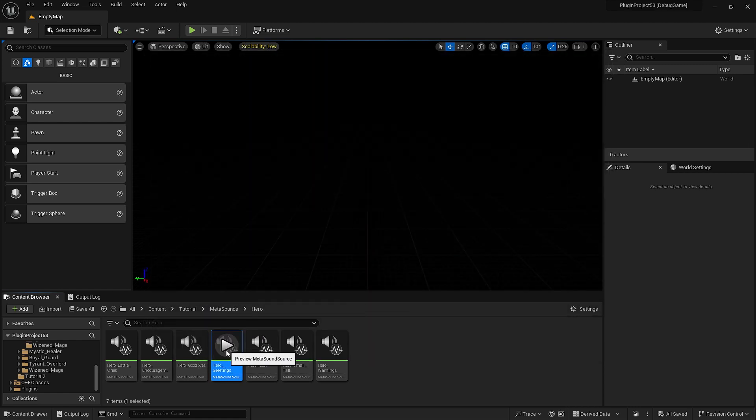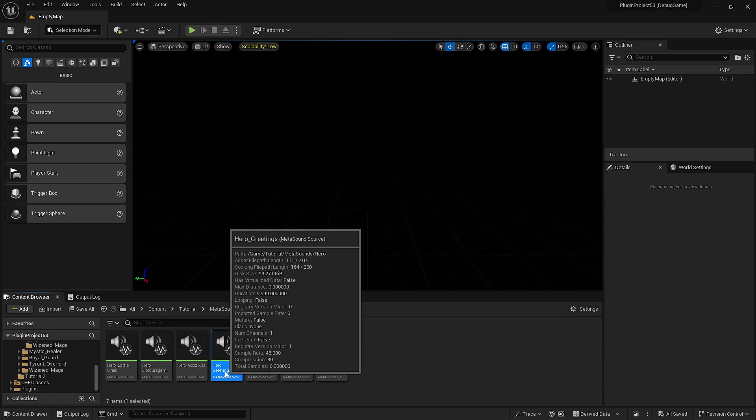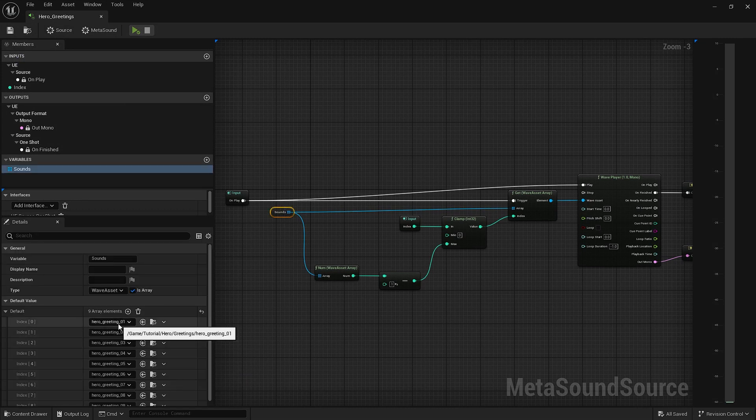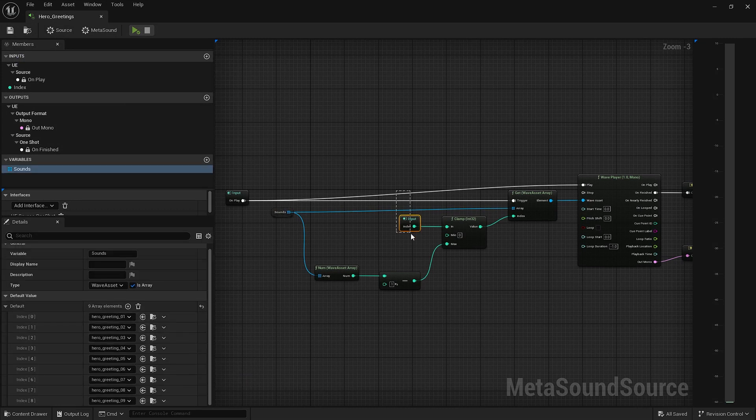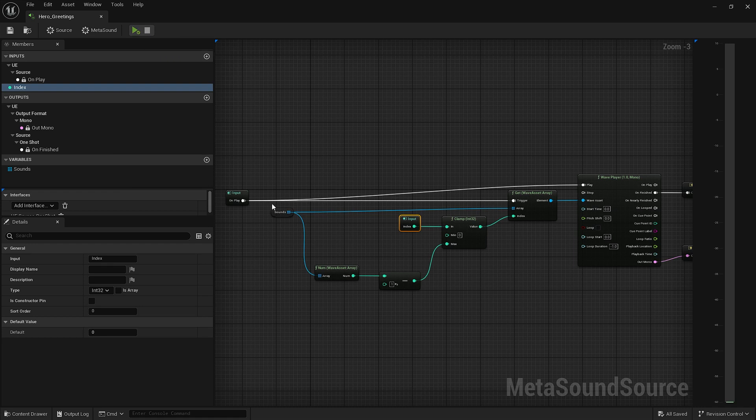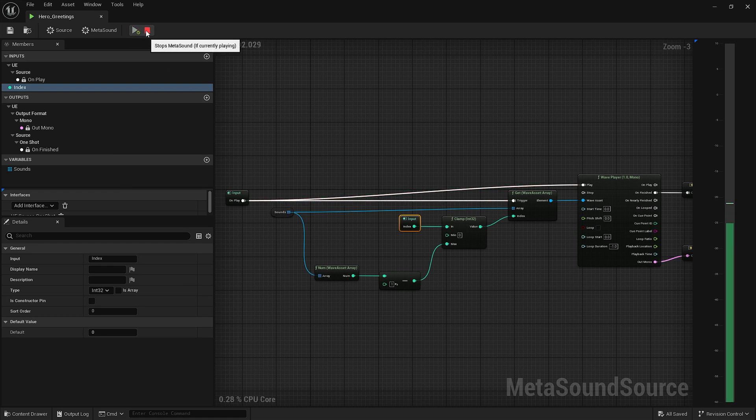So now we're going to use this. Right now we have all the individual sound waves, and we have the input index, which is default to zero, so it always plays the first one. A friendly face in these dark times.